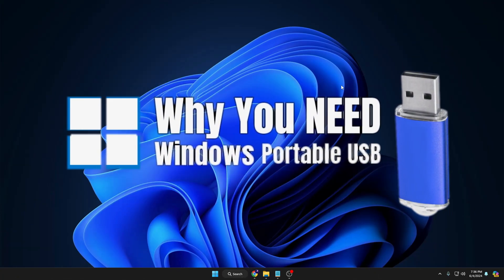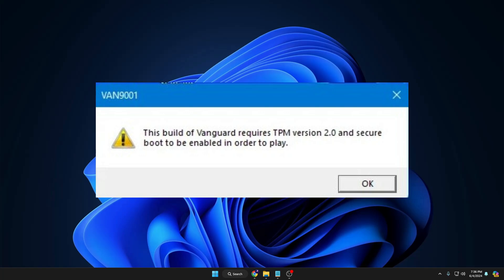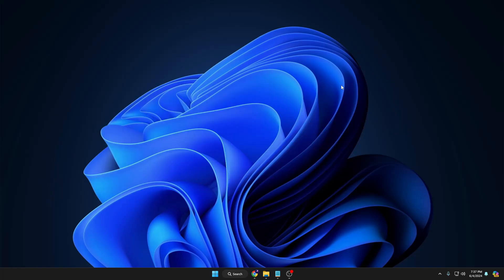If you are using Windows 11 and you face a problem while playing any kind of game like Valorant, where it gives you a TPM and secure boot error, then what you can do is create a Windows 10 portable USB — just plug it in and start playing your game.